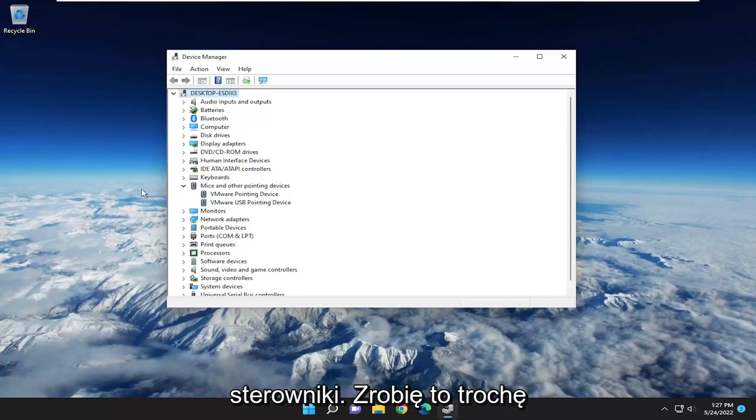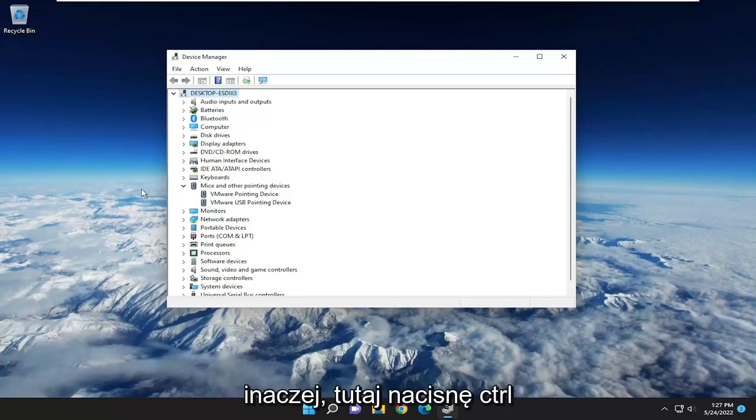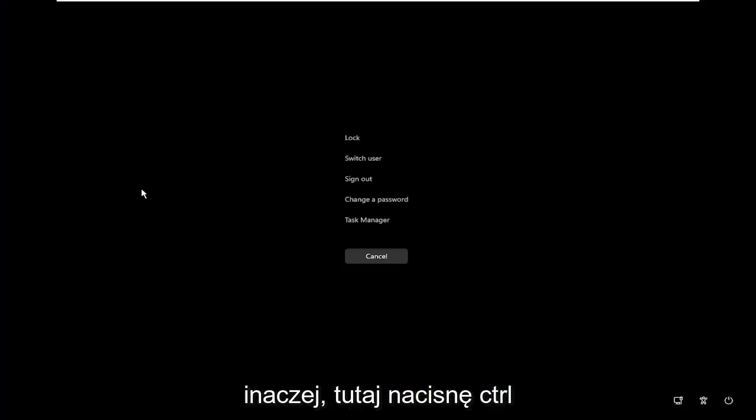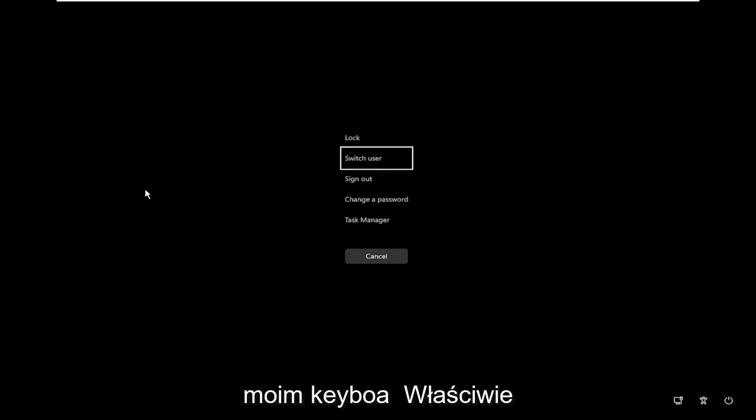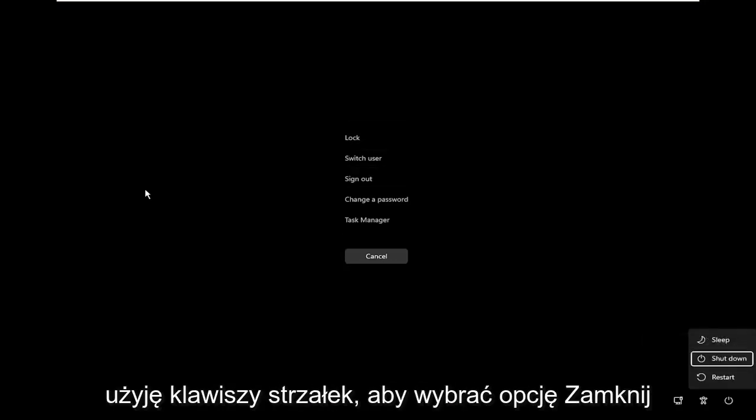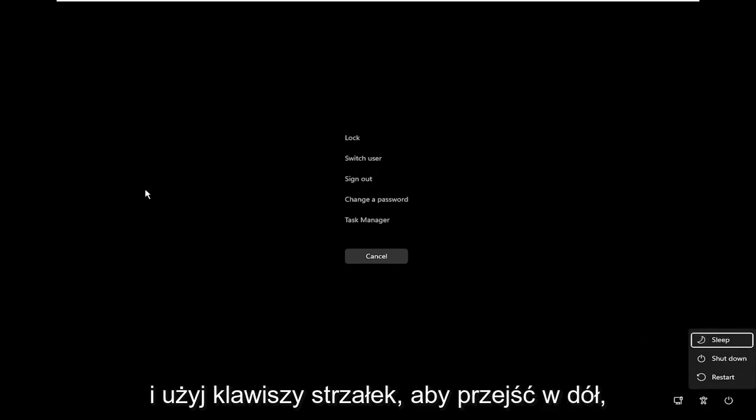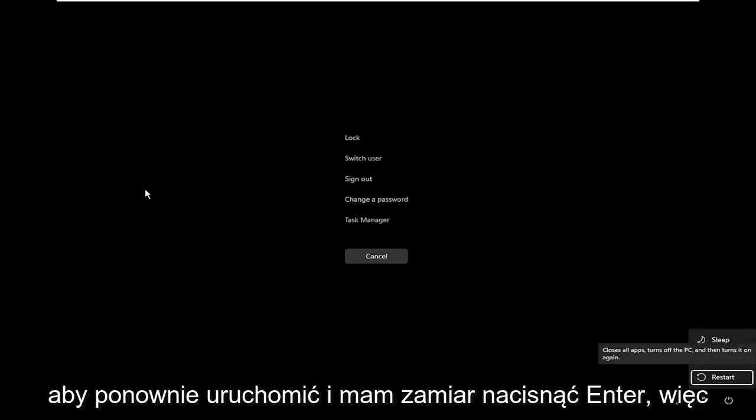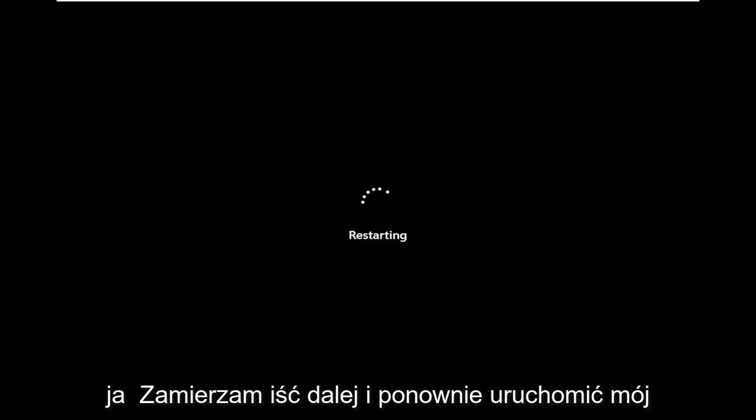I'm going to do it a little differently here. I'm going to tap Control-Alt-Delete and using the arrow keys on my keyboard, I'm actually going to go down to the power icon. I'm going to use my arrow keys to select Shut Down, then use my arrow keys to go down to Restart, and I'm going to hit Enter. So I'm going to go ahead and restart my computer here.